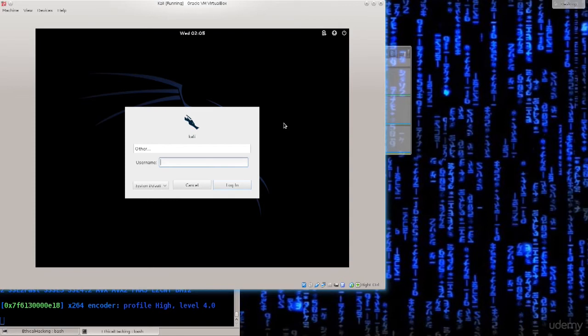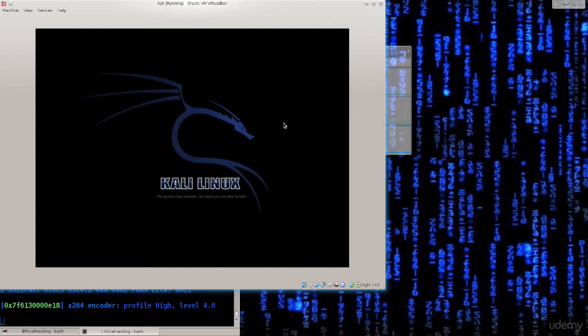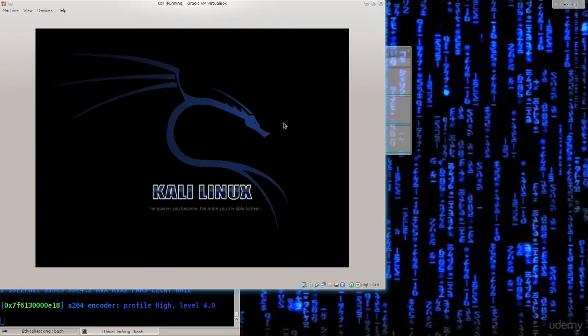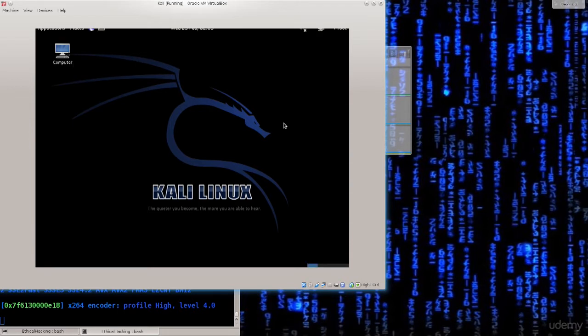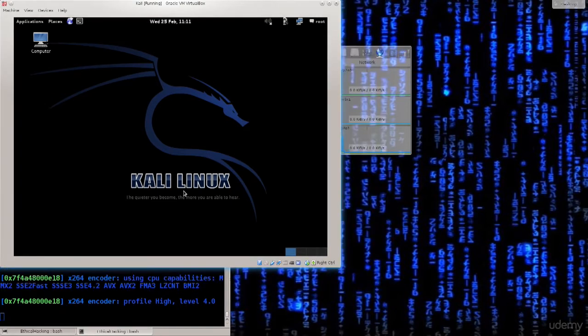So type in root, press enter, password is test, press enter, yours is whatever you appointed it to be. Of course, if it's a virtual machine, you don't need to worry that much. But if it's your main machine or something like that, and Kali is generally not recommended to be your main desktop machine, that's not a good idea, rather run it as a virtual machine.